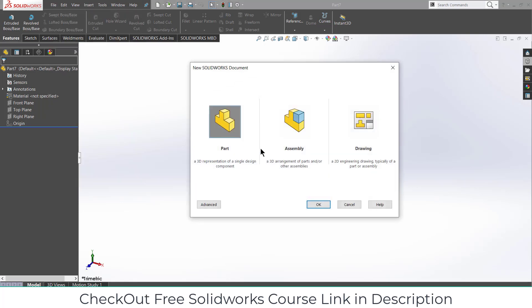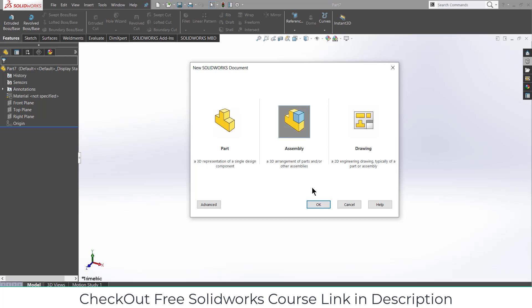Namaste guys, in this video we are going to learn how to make this screw animation. Basically it's a crewmate, so let's see how it works. We are going to make this assembly.